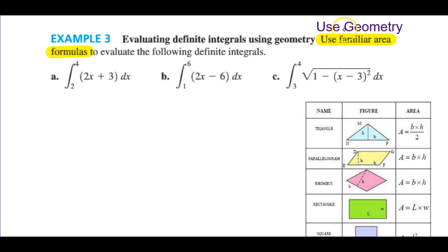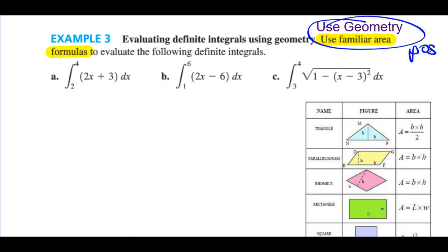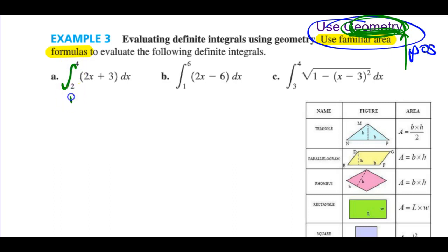If they say 'use geometry,' remember that geometry always involves positive area. That's cueing you in — even though they use the integration sign. I think we want to demonstrate that we're actually finding the area using geometry formulas. Since they use the integration sign, they do want positive plus negative area, even though they say 'use geometry.' That's a bit of a contradiction, but let me just show you what the graph looks like.